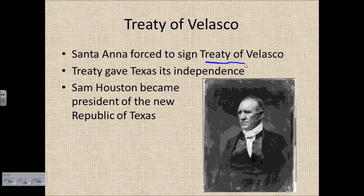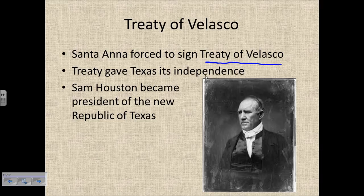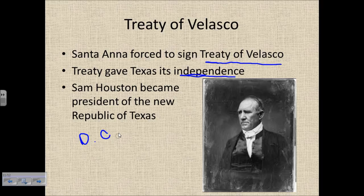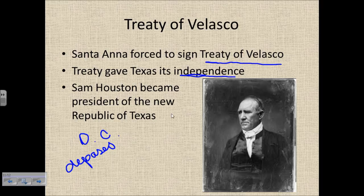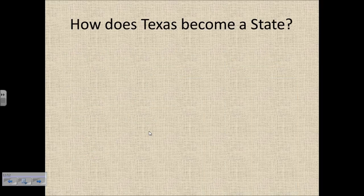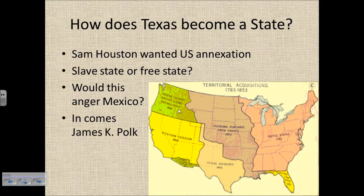In return for Santa Anna's life, the Texans force him to sign the Treaty of Velasco, which gives Texas its independence. Mobs form wanting him dead, and he's eventually taken to Washington, D.C. before then-President Andrew Jackson. The problem is the Mexican government deposes Santa Anna while he's away, so Mexico never ratifies the treaty and never recognizes Texas independence until the Mexican-American War. At the conclusion, Sam Houston becomes president of the new Republic of Texas — at this point Texas is its own independent country.